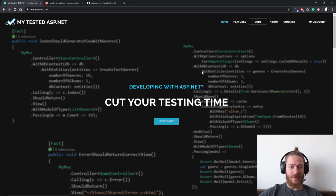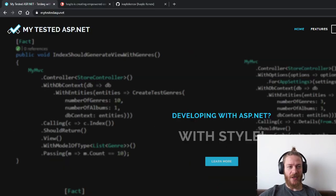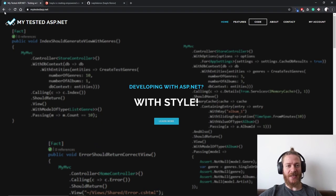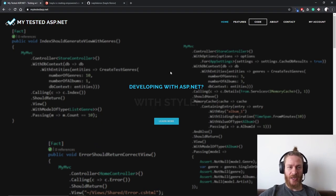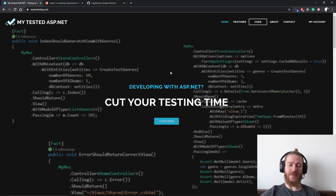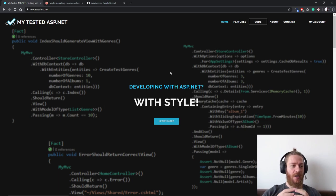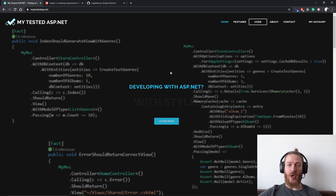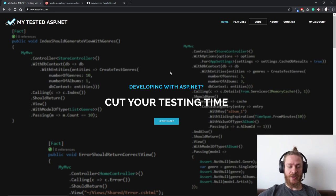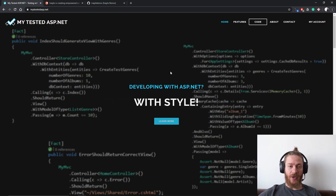Hi guys, my name is Ivo and I'm from MyTestedASP.NET. In this video we're going to continue porting our .NET Framework app to the new ASP.NET Core technology.